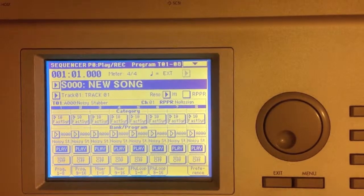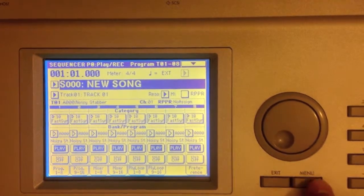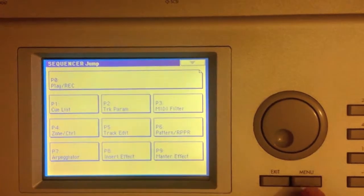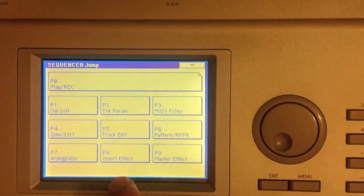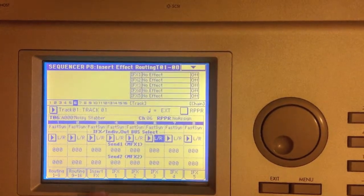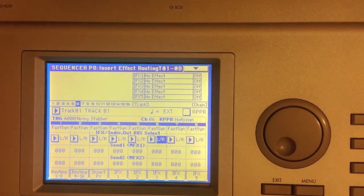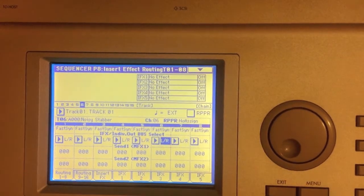Okay, when you're ready to route the audio out of the Triton, you want to go to Menu, Insert Effects. This is going to be the same page that you were on when you insert effect on a track.